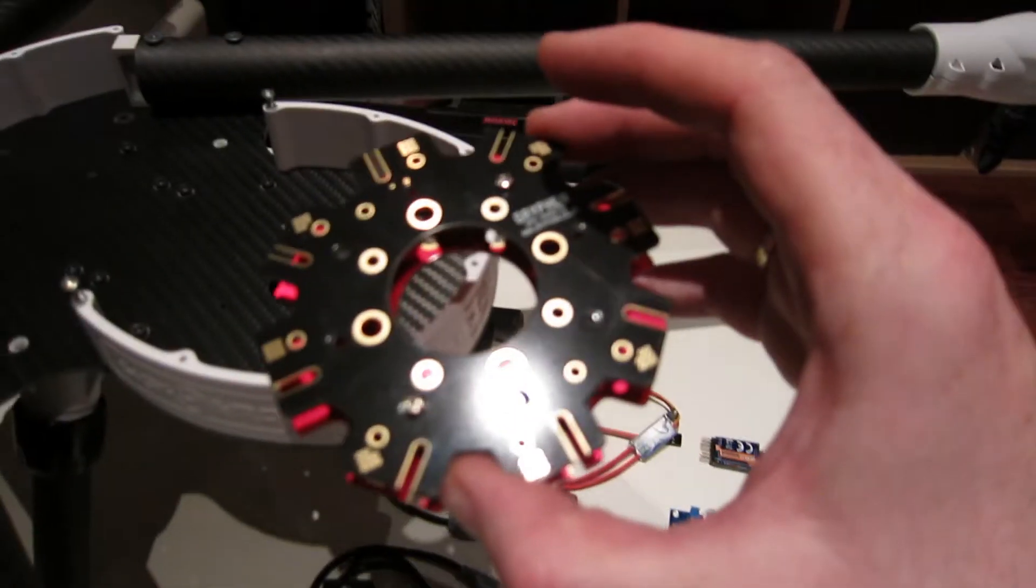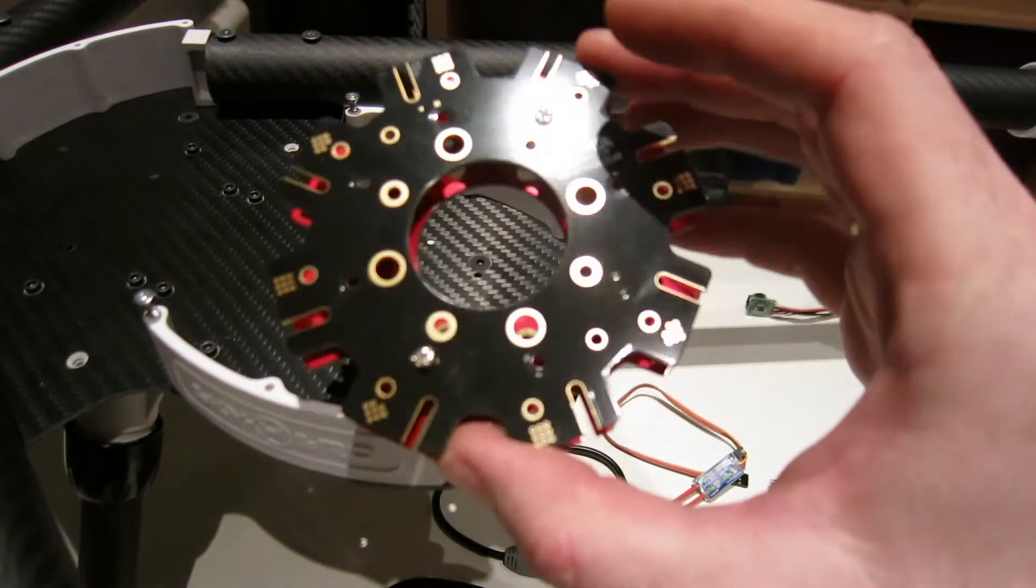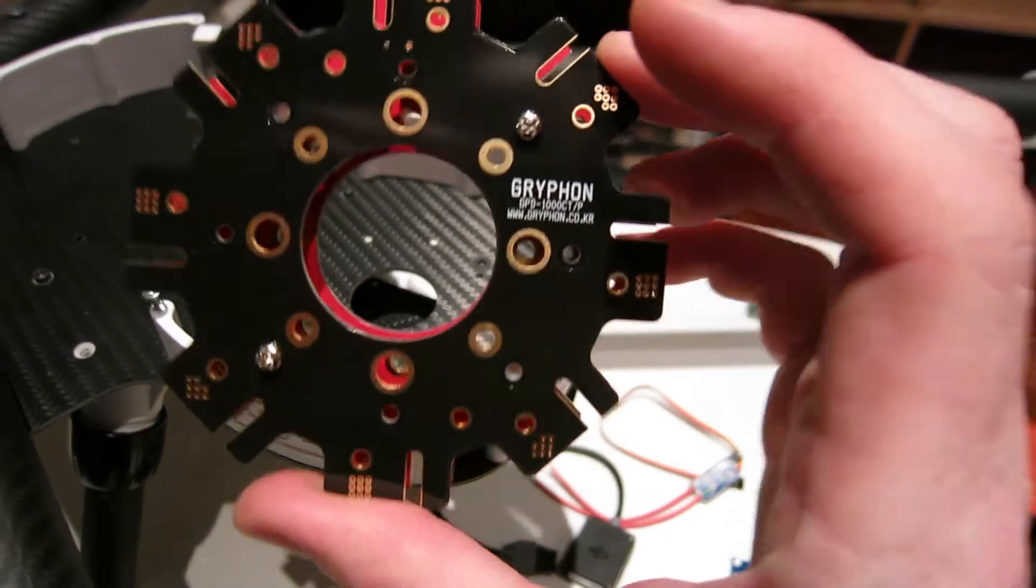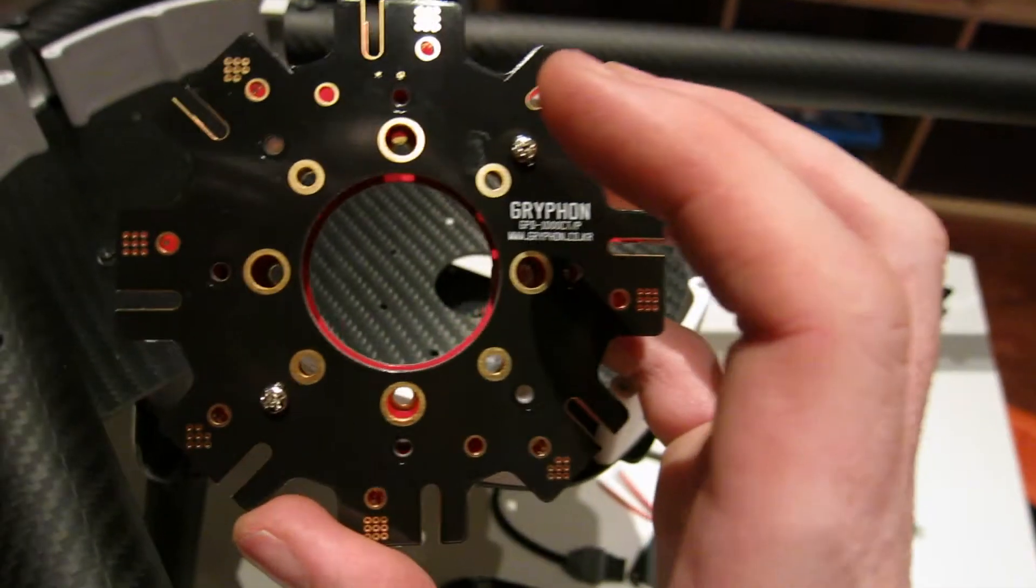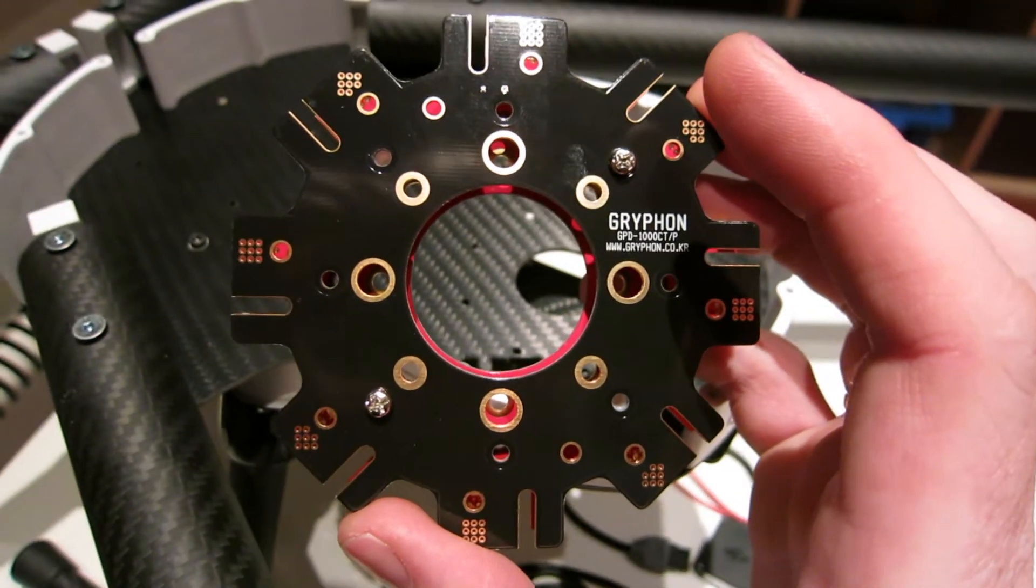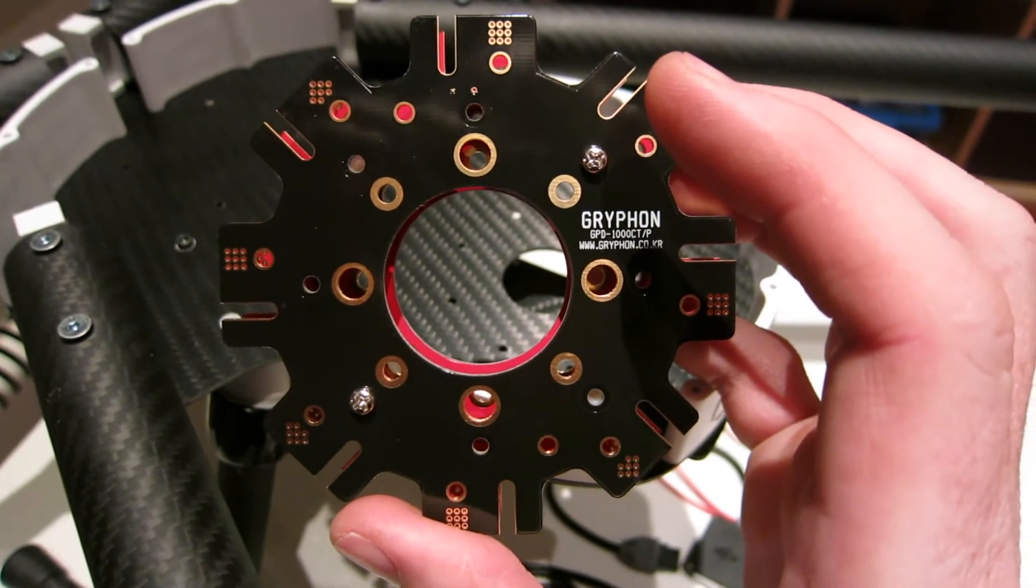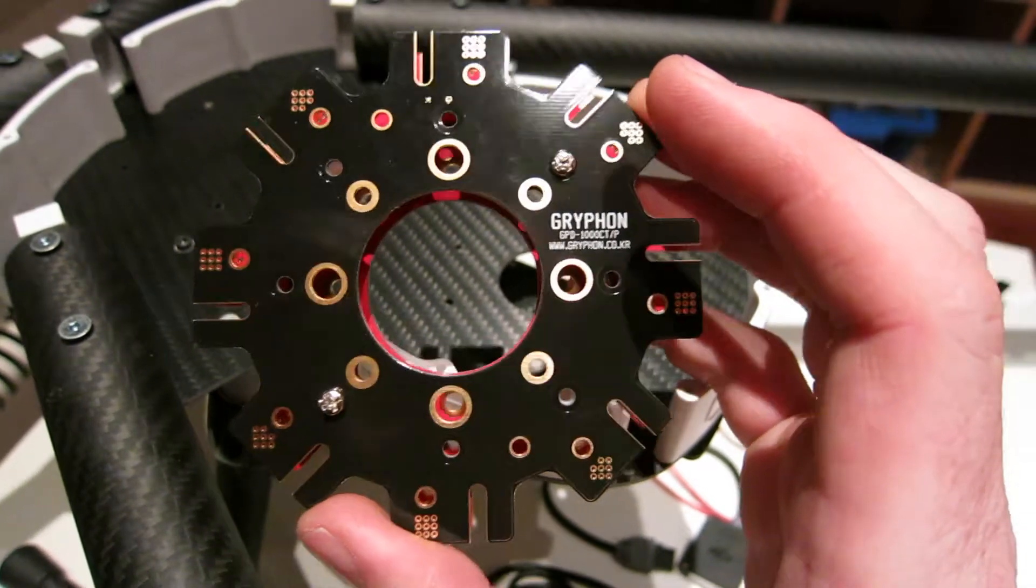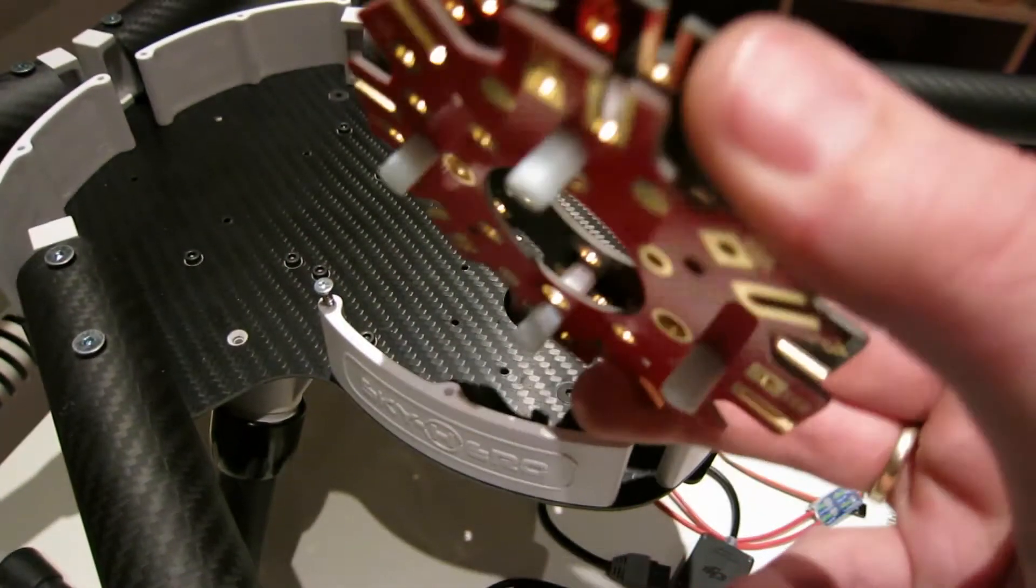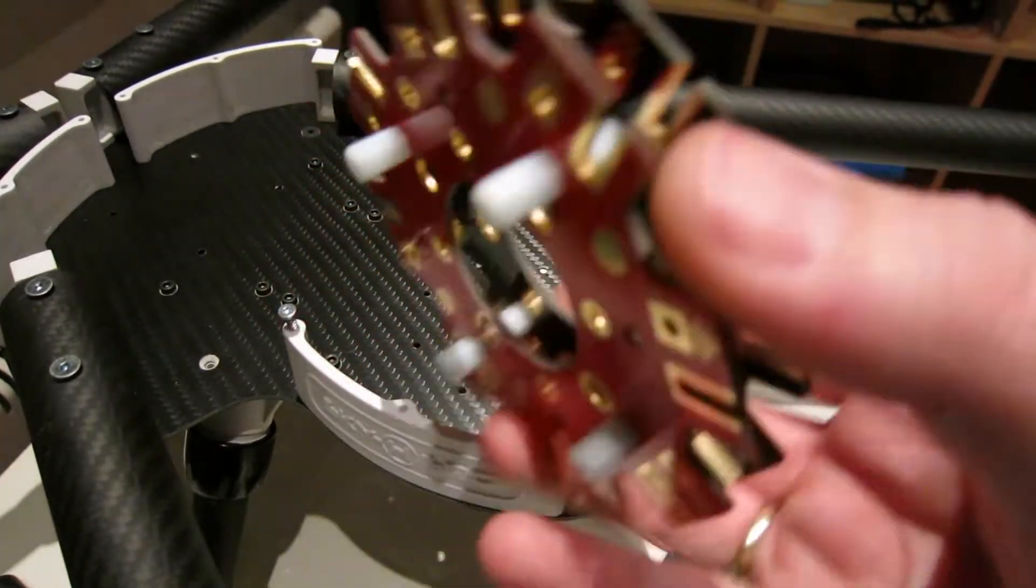First of all I have this power board, the Gryphon power board, which is a very nice power board. Just got it yesterday. Solid, very good connections.